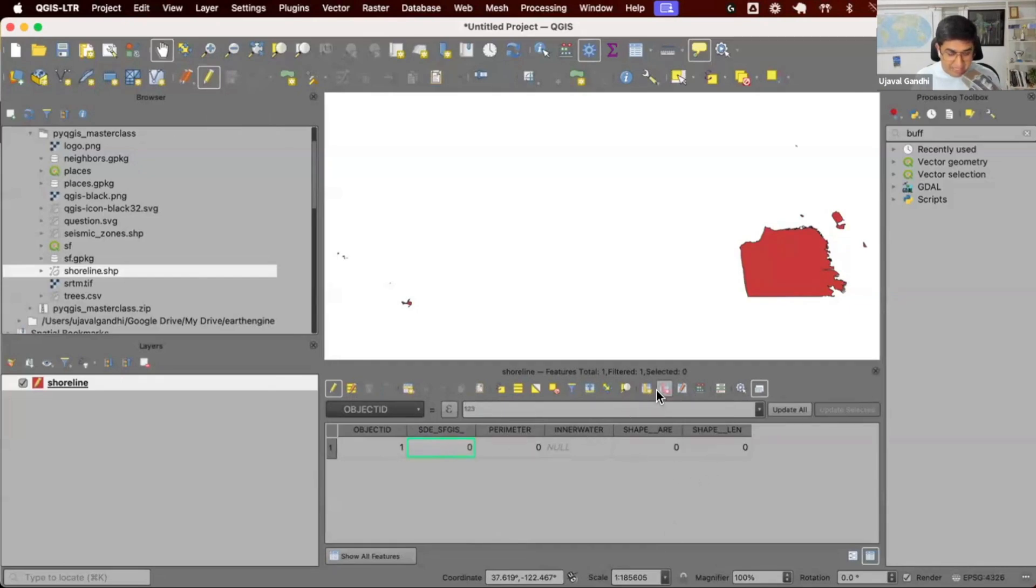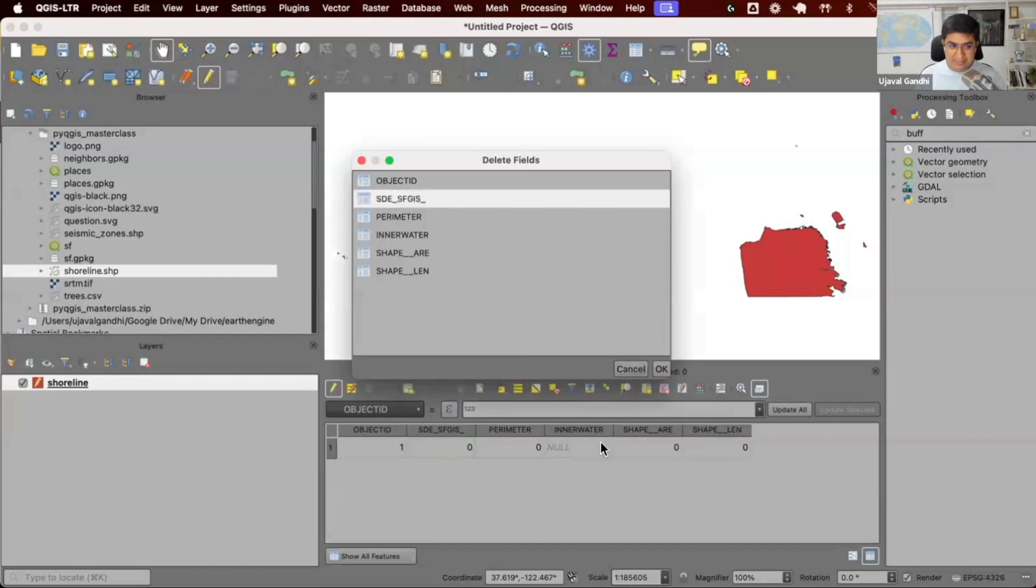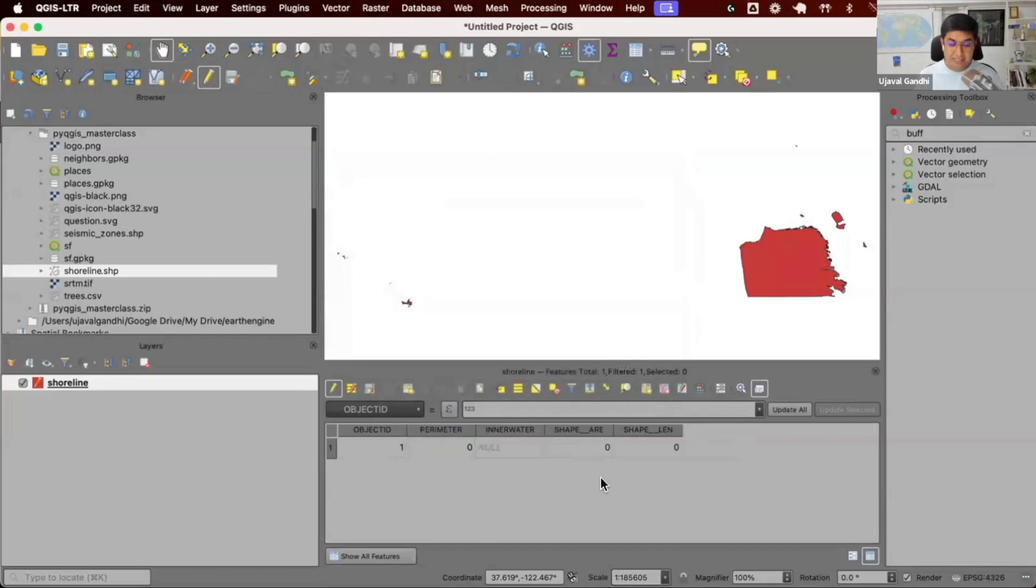I'll come here and there's a button called delete field. I'll select the field I want to delete. I'll click OK. It's deleted.